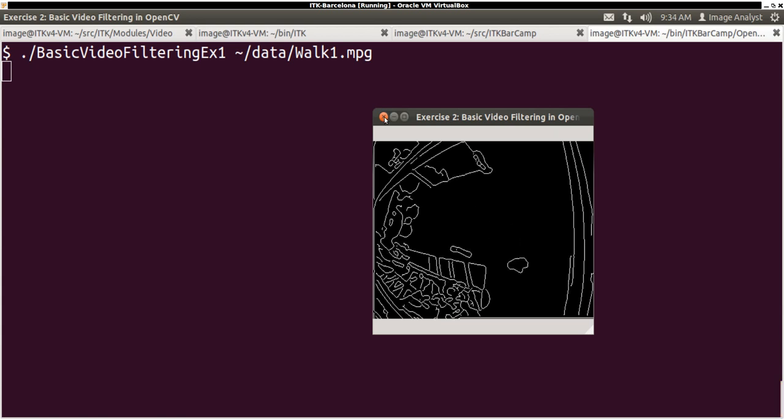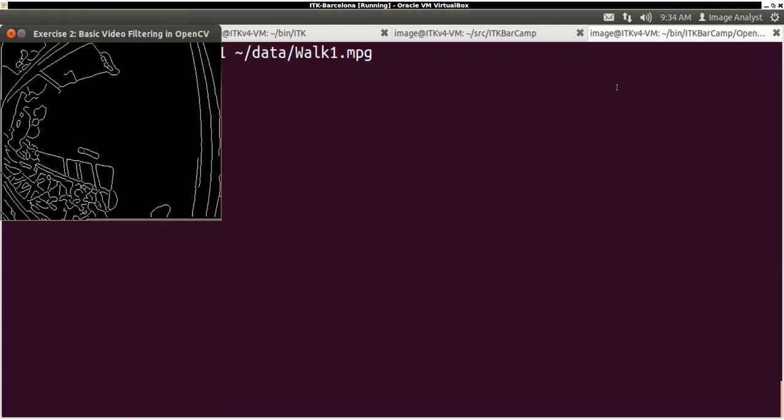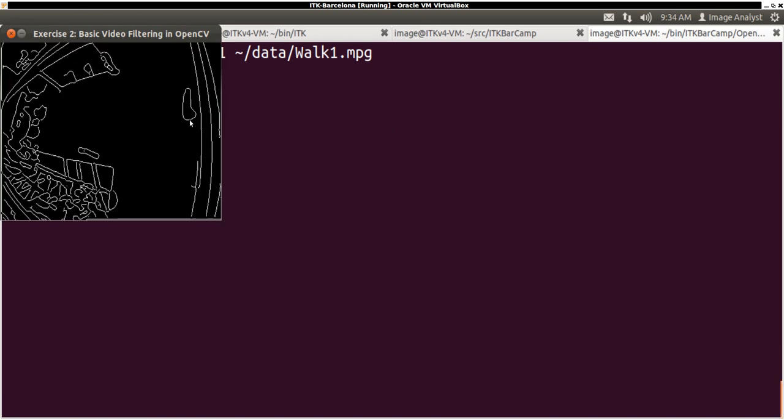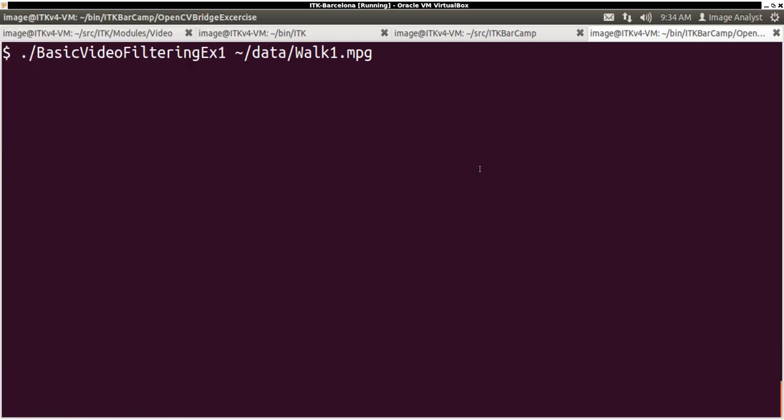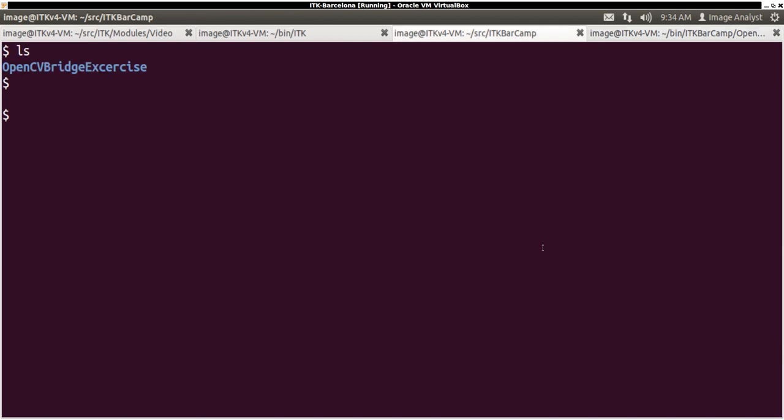So how do we do this with ITK? Let me kill this program and then let's look at the actual code together.